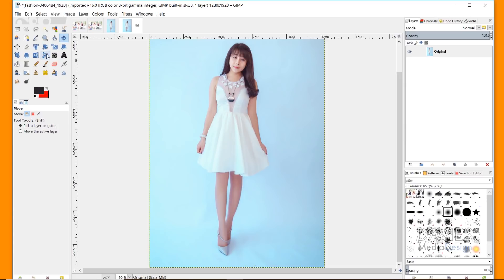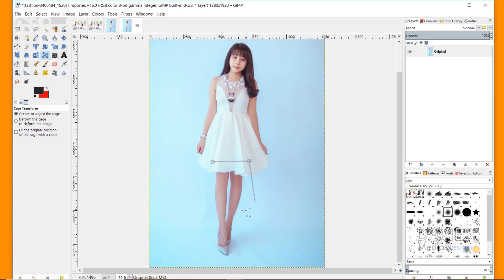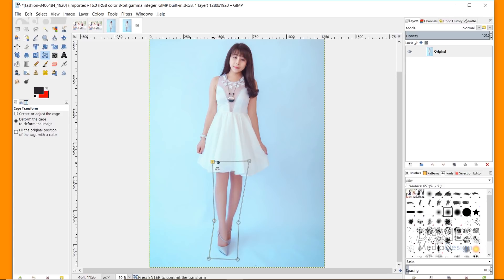Starting with the legs, I'm going to grab my cage transform tool. What you can do with this is create nodes — I'll click to create nodes and surround the legs with them. You can see there are lines attached to the nodes. I'm generally trying to follow the contours of her legs, roughly contouring to include the elements I want to elongate — the feet and the legs. I'll click to connect the last node, completing the cage. Now I'll select the nodes I want to stretch out, making sure the anchor nodes are not selected. A selected node appears as a rectangle shape versus a circular shape for an unselected one.